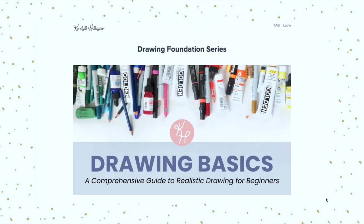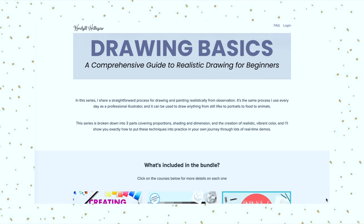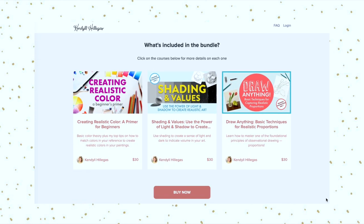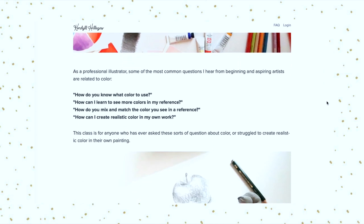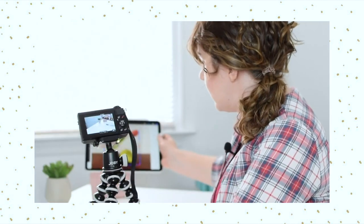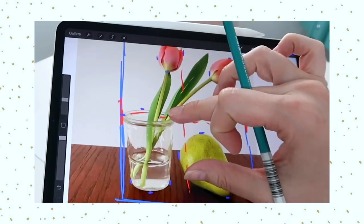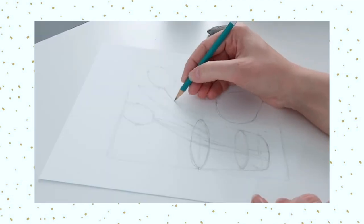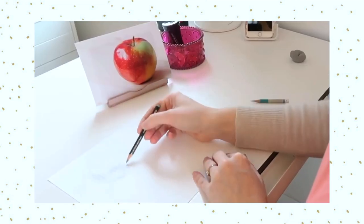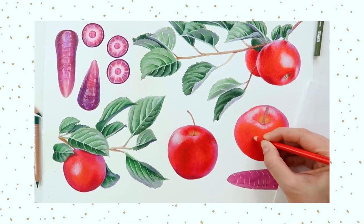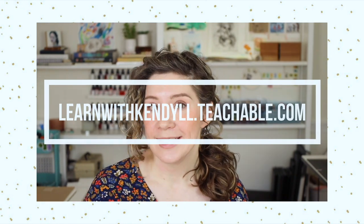This video is sponsored by Learn with Kendall, my a la carte online education platform hosted by Teachable. If you prefer to buy classes a la carte rather than signing up for a subscription, this is the place for you. I'm super excited to launch the Draw Anything Bundle — a collection of my three foundational drawing courses covering proportions, shading, and color, plus a bonus real-time demo. Available exclusively at learnwithkendall.teachable.com, with a link in the description box.